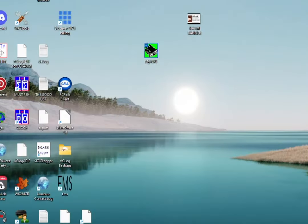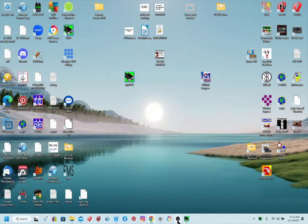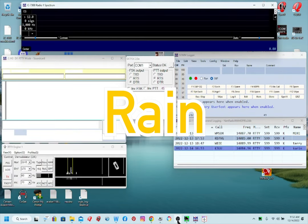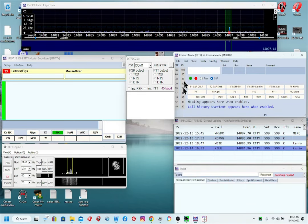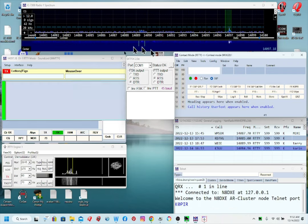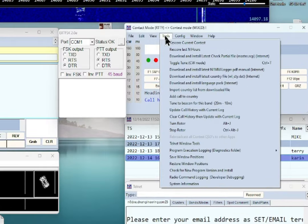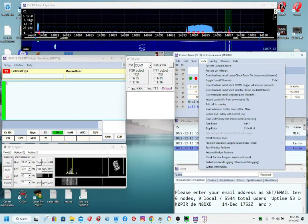Minimize WF View and then open up N1MM Logger. I've saved my window positions so each time it opens it comes up just like this. If you want to save your window positions, just go to Tools and then down to 'Save Window Positions.'